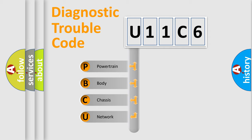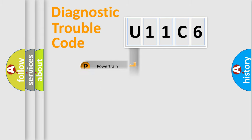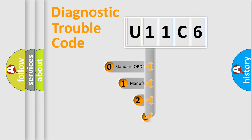We divide the electric system of automobile into four basic units: Powertrain, body, chassis, and network. This distribution is defined in the first character code.